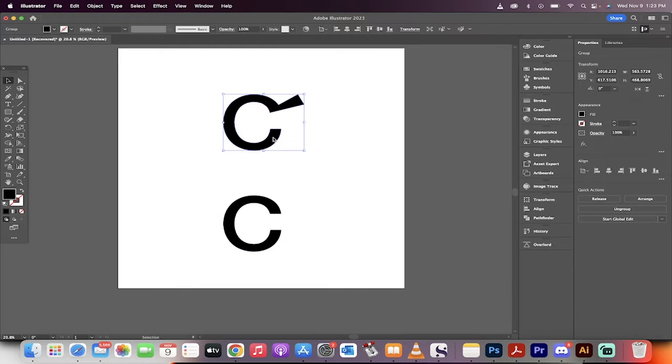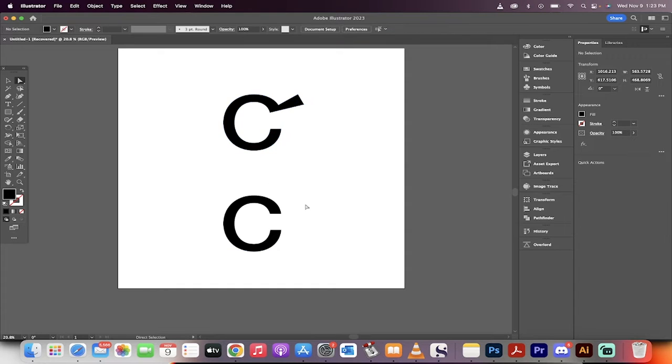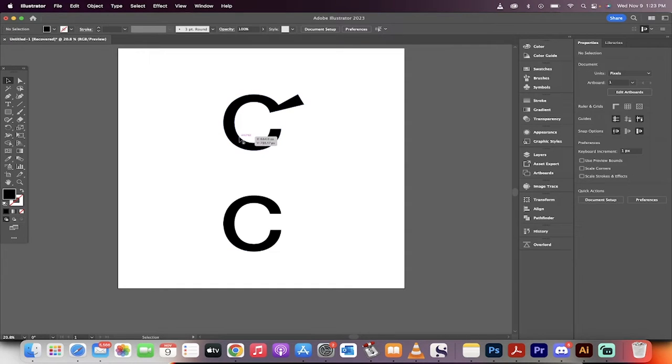Hello everybody, welcome back to another Adobe Illustrator tutorial. In this one I'm going to show you how to take a regular letter and customize it, just like I've done here. It's very easy to do, let me show you.